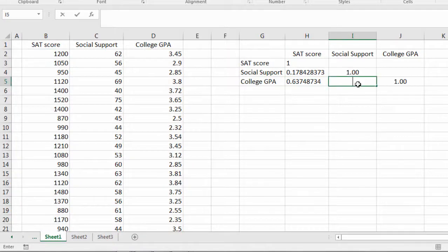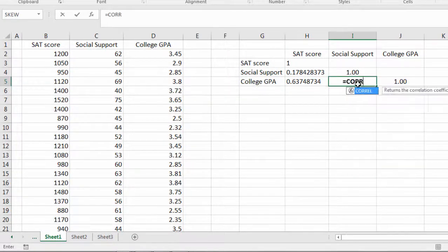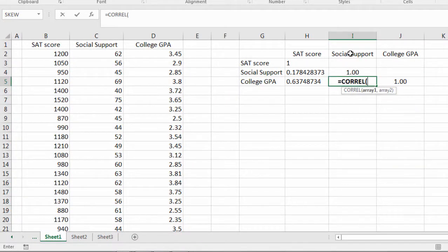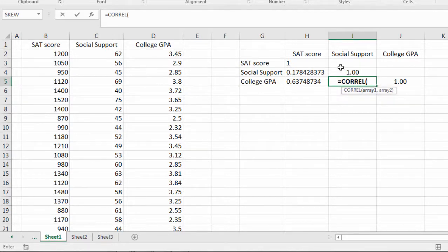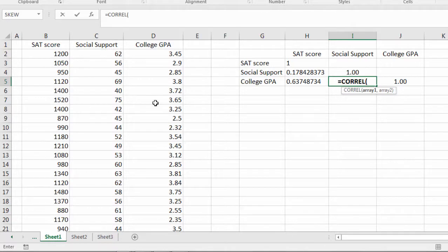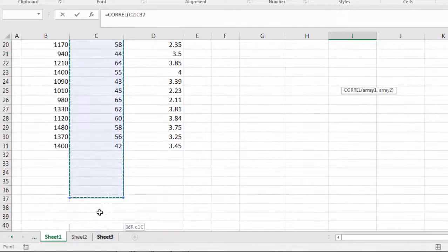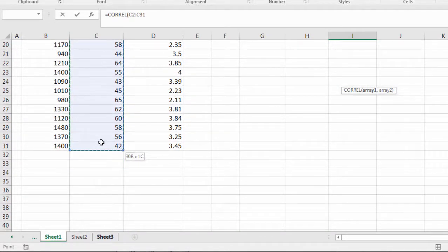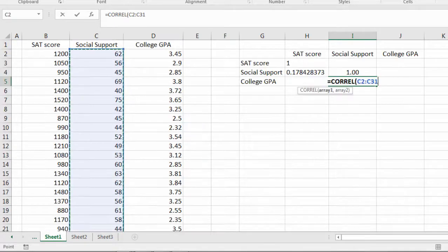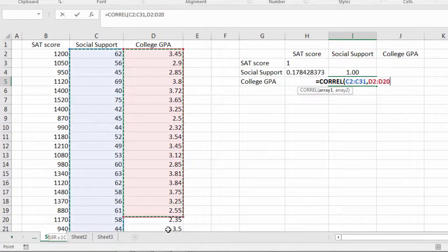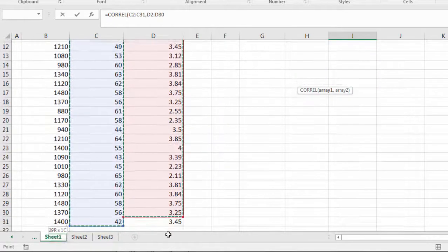Finally I'll calculate the correlation between social support and college GPA. And I notice here this is in bold format. We'll clean this up in just a minute. So don't worry about that. Okay social support. And then I'll press and hold the control key again. College GPA.